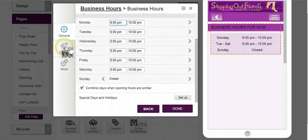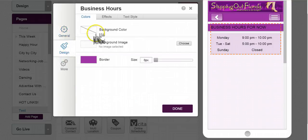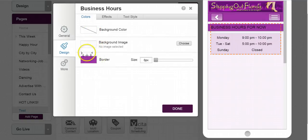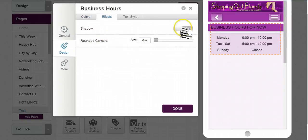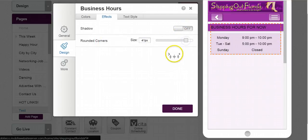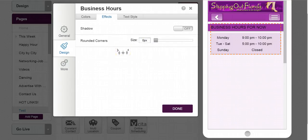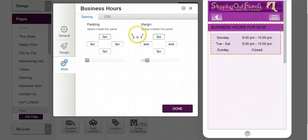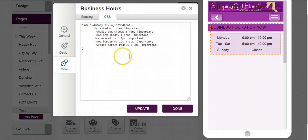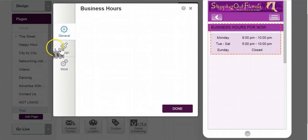Now as I go here to design, I can look at the background color. There's nothing there, maybe a background image, or I can add in even the border, the effects. I can add a shadow to it, I can round out the corners to it as well. I can change my padding, my margin, I can even mess around with the CSS with this.